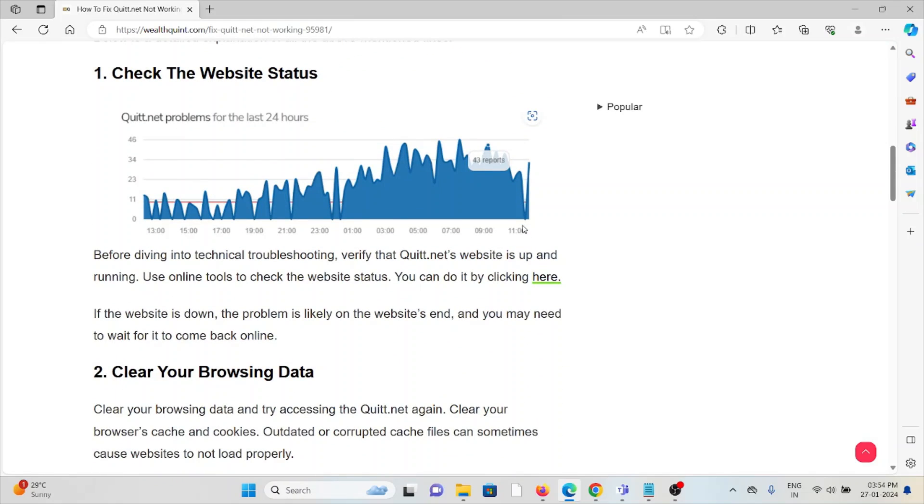The first method is to check the website status. Before trying any technical troubleshooting, verify that quit.net's website is up and running. If there is maintenance or temporary issues going on, you just need to wait for some time then try again later. If the website is down, the problem is likely on the website's end and you may need to wait for it to come back online.